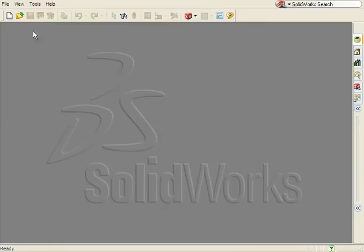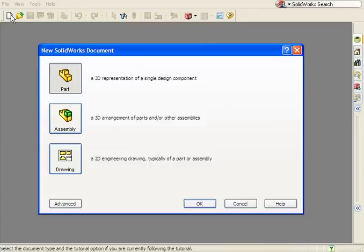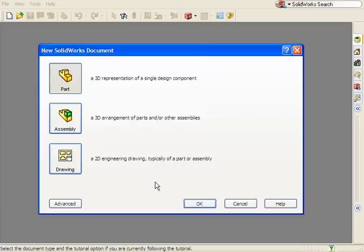When you start a new document in SolidWorks, you're prompted to select Part, Assembly, or Drawing. In addition to specifying the type of document you wish to create, you're also selecting a template.